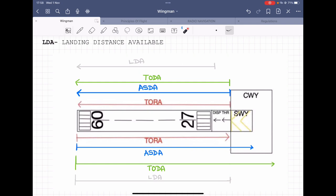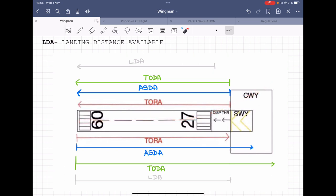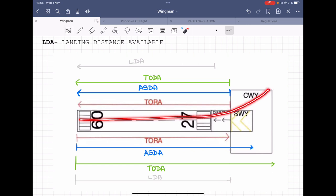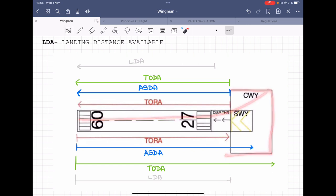The clearway is used so that once you're taking off, this area gives you enough space to start your initial climb over it. If there were obstacles here, they would obstruct your initial climb. So this area has to be free of obstacles.